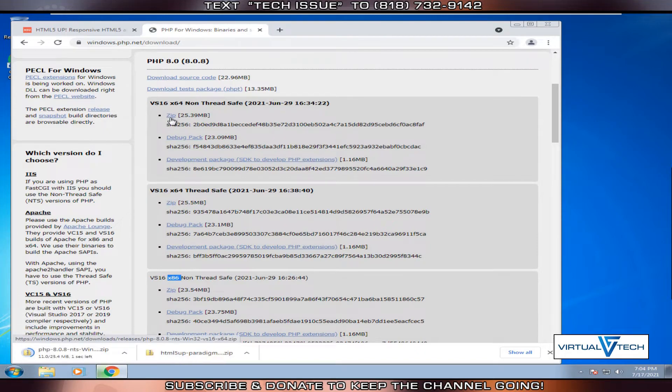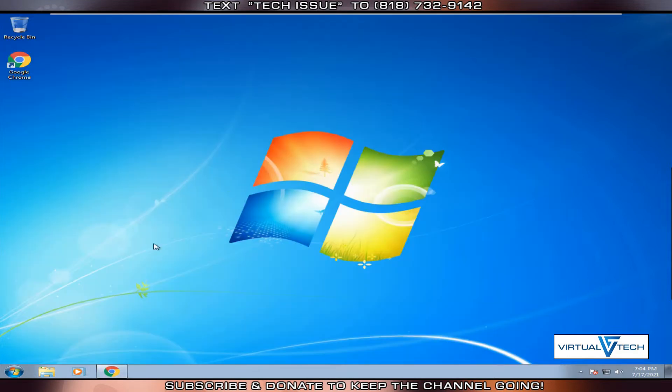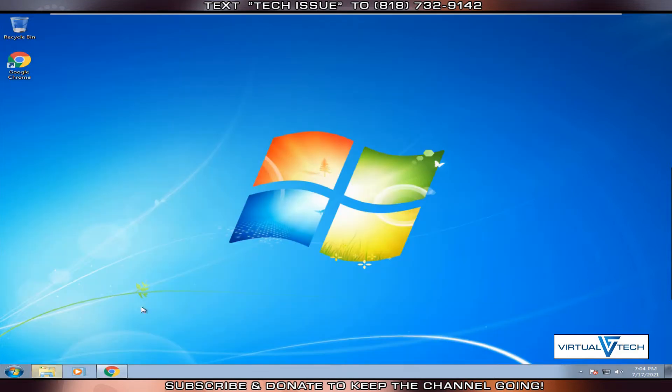Once that downloads, then we'll open Windows Explorer. In Windows Explorer, we'll look for downloads.